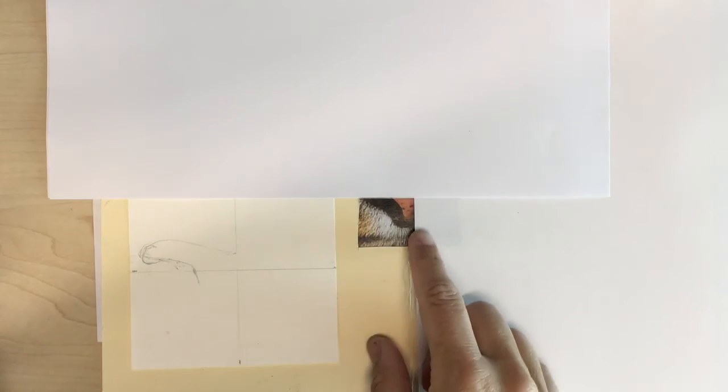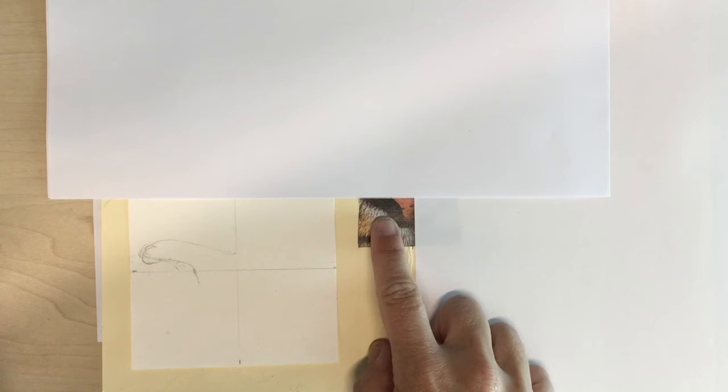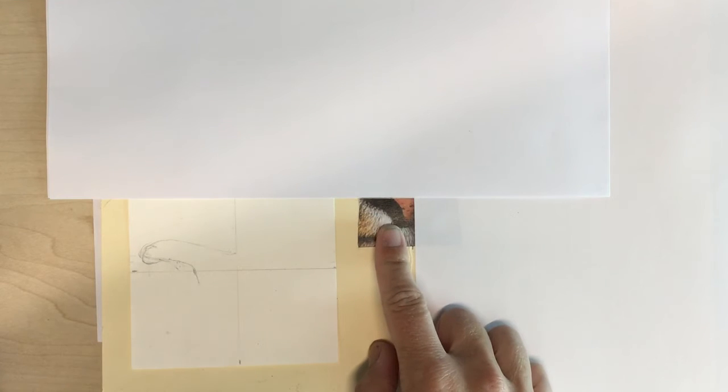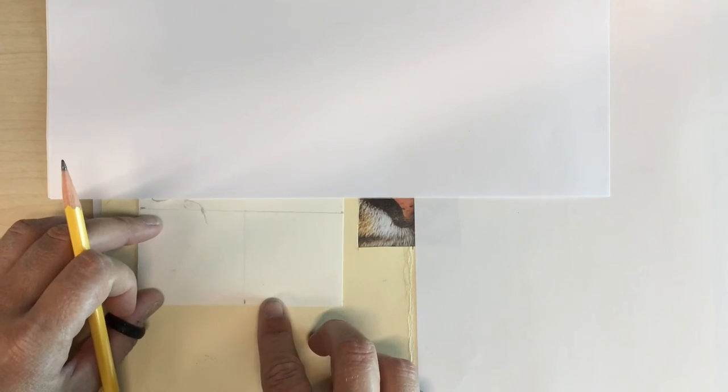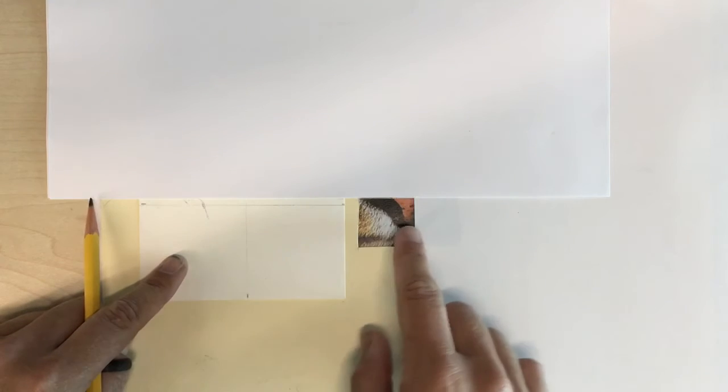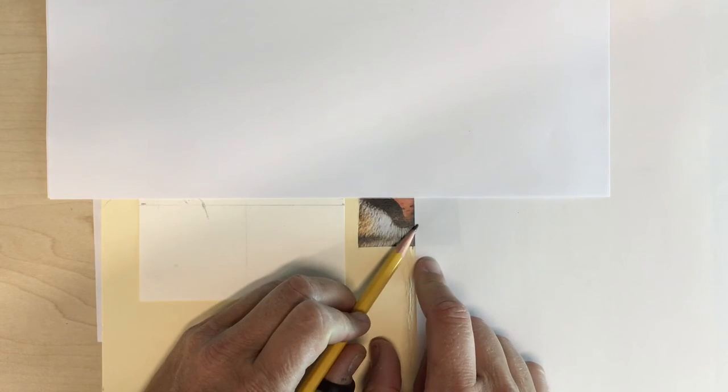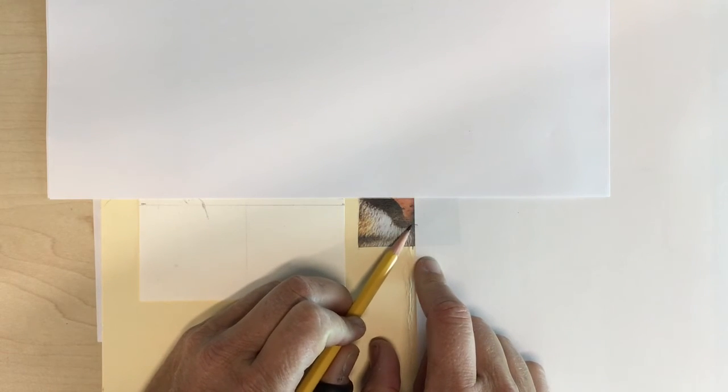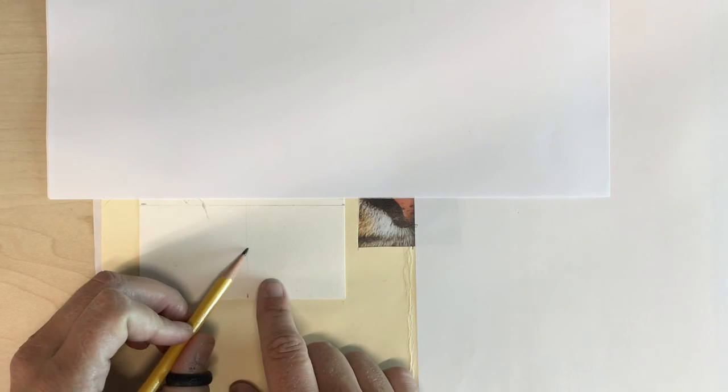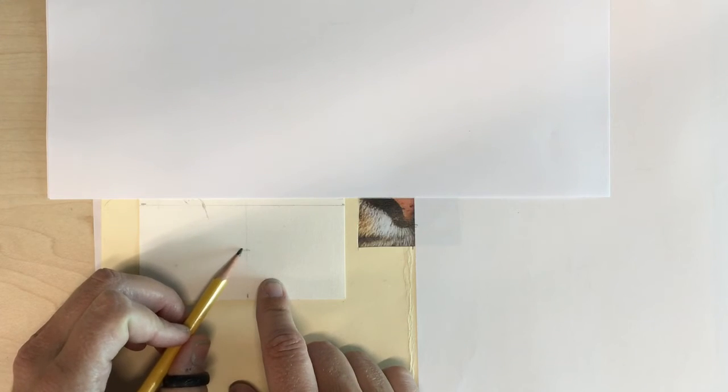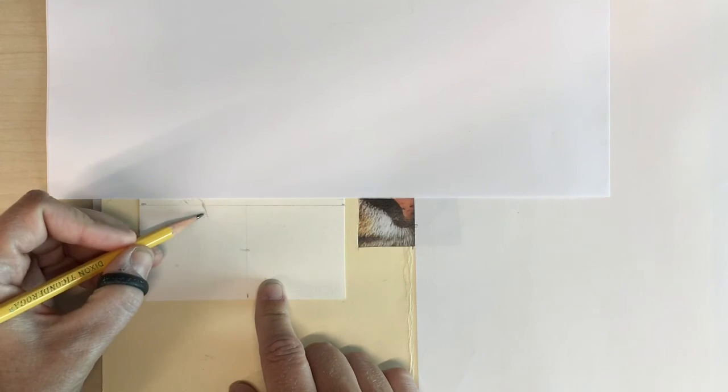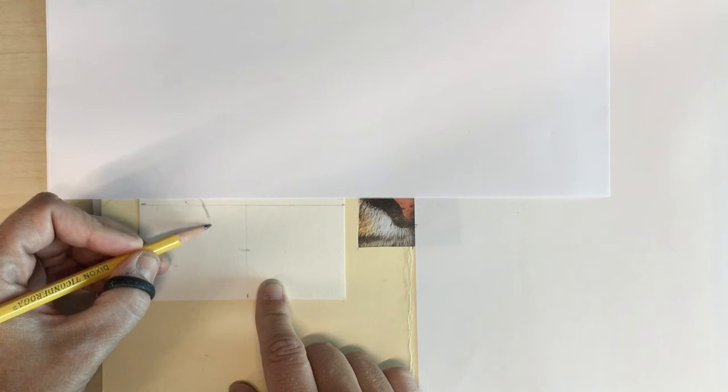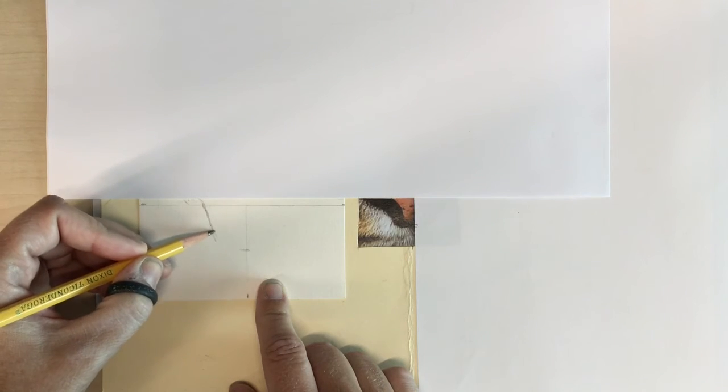Last year some kids found it helpful if they used pieces of paper to cover just the square they're working on so that it didn't distract them from what they were working on here. So another reference point looks about halfway in the squares where this is going to go down to. So I can measure about halfway here and then I can connect that line.